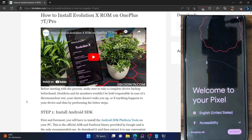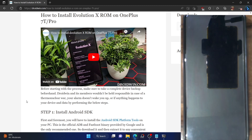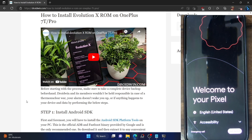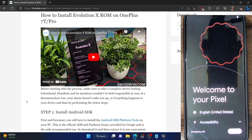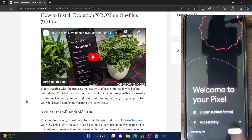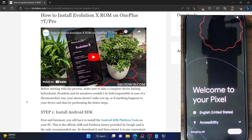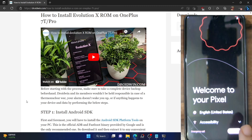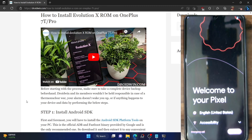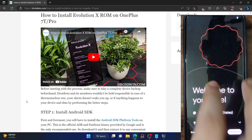Hi guys, this is Sadek from Drabzoon.com and in this video, we will show you how to fix the issue of touch not working after flashing a custom ROM on the OnePlus 7 series phone. For the sake of reference, I have flashed the Evolution X ROM onto my OnePlus 7T and the OnePlus 7T Pro, but as you could see currently, the touch is not working on my phone. If I tap on the get started or the download arrow key or the emergency call, none of the screen is currently working.